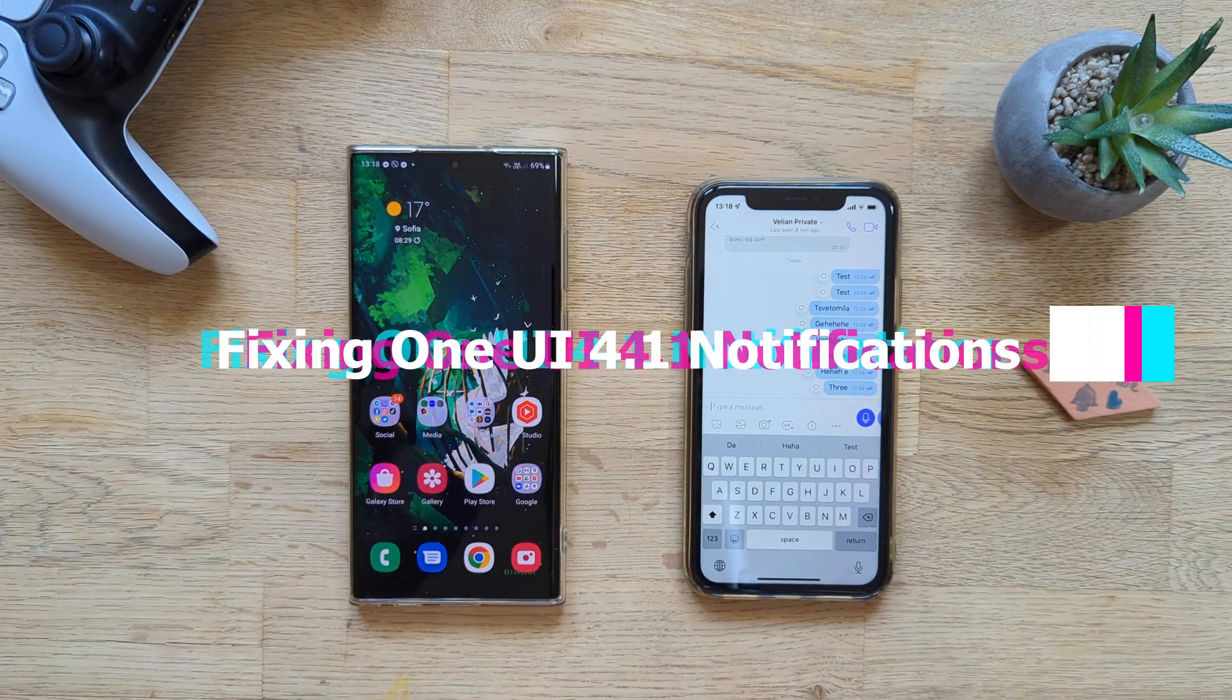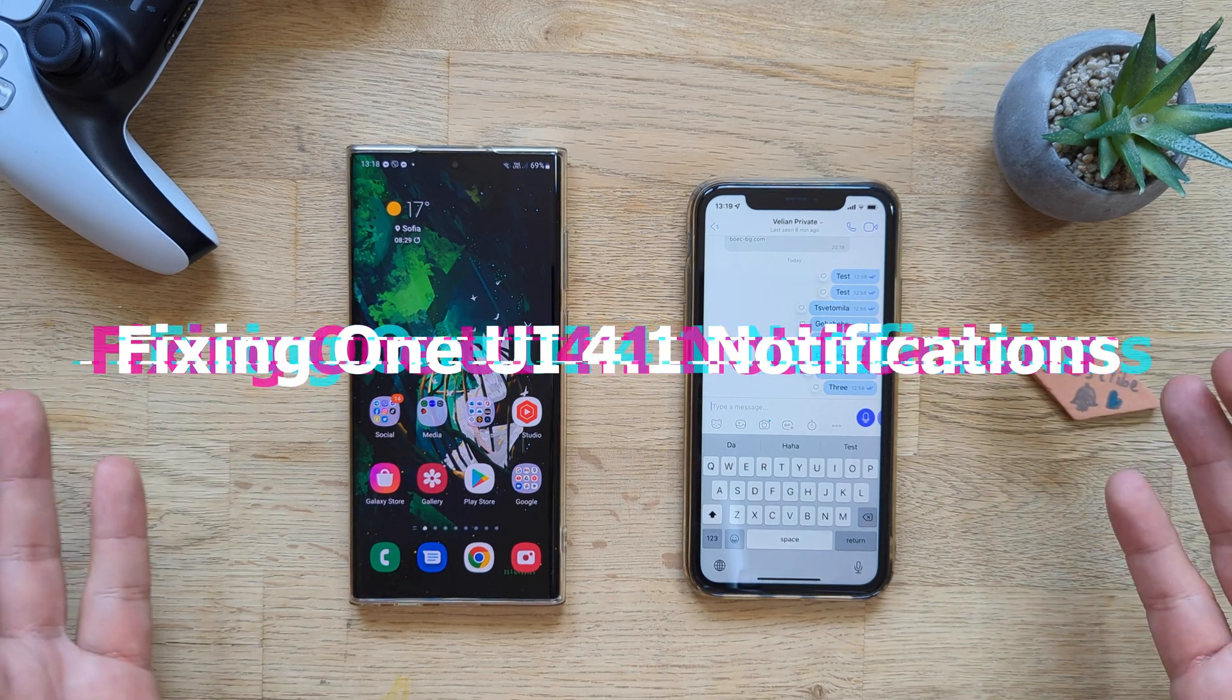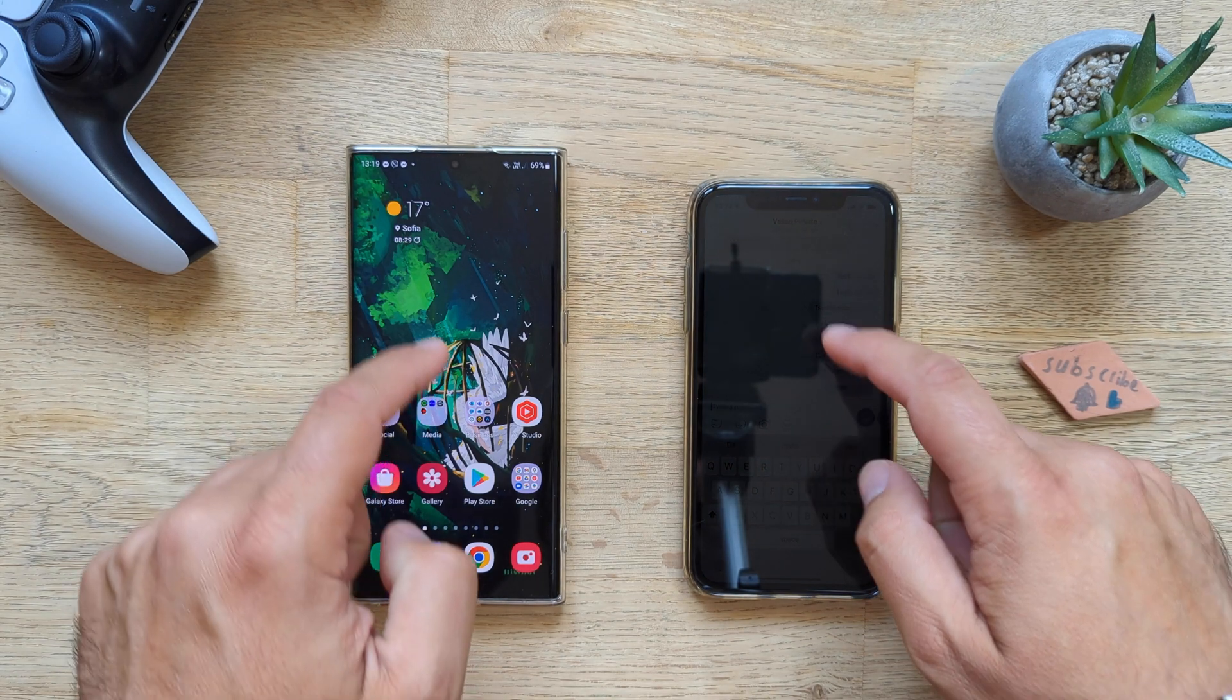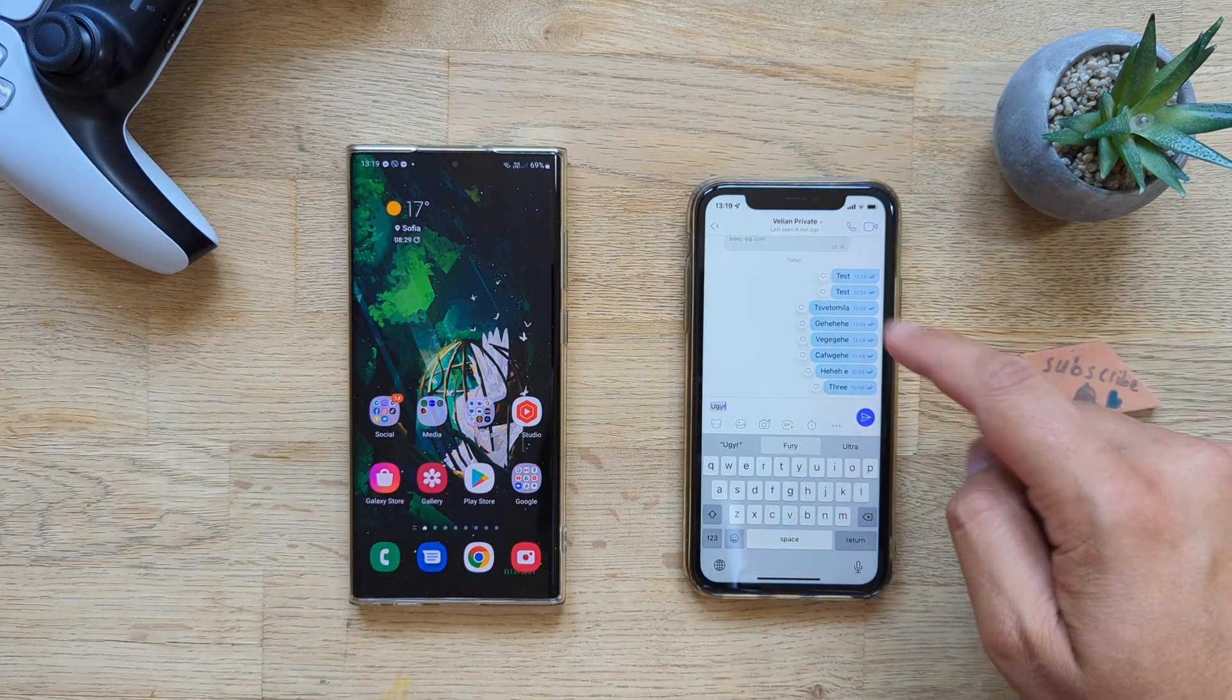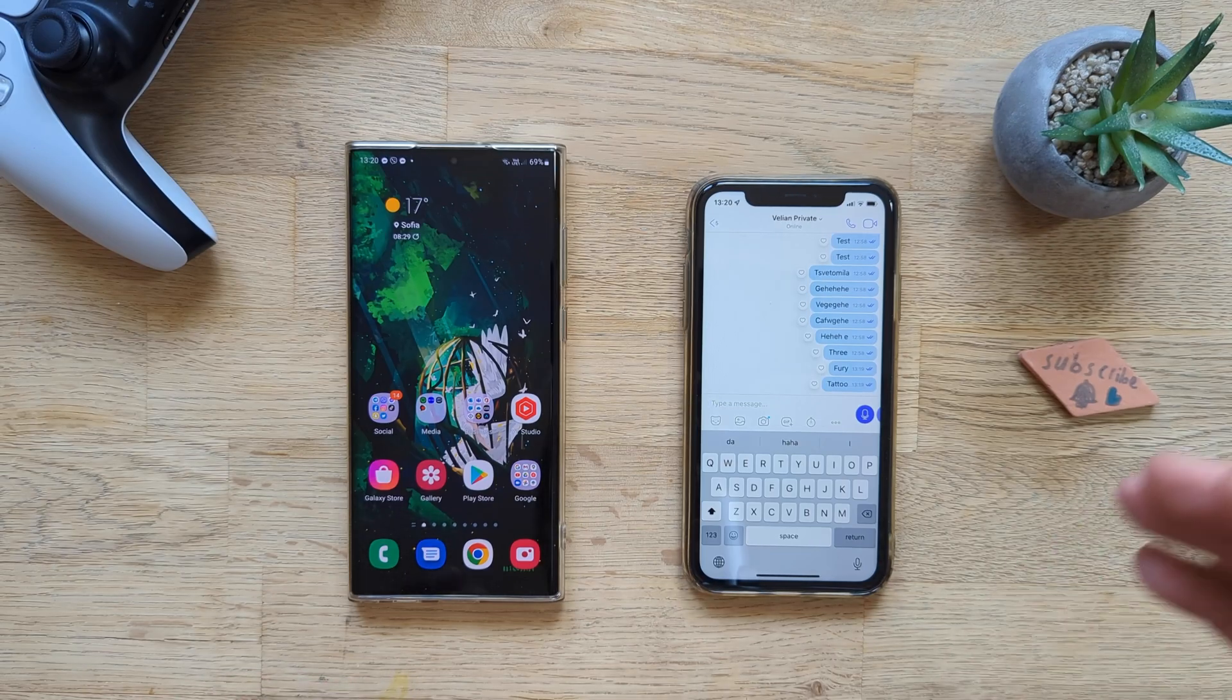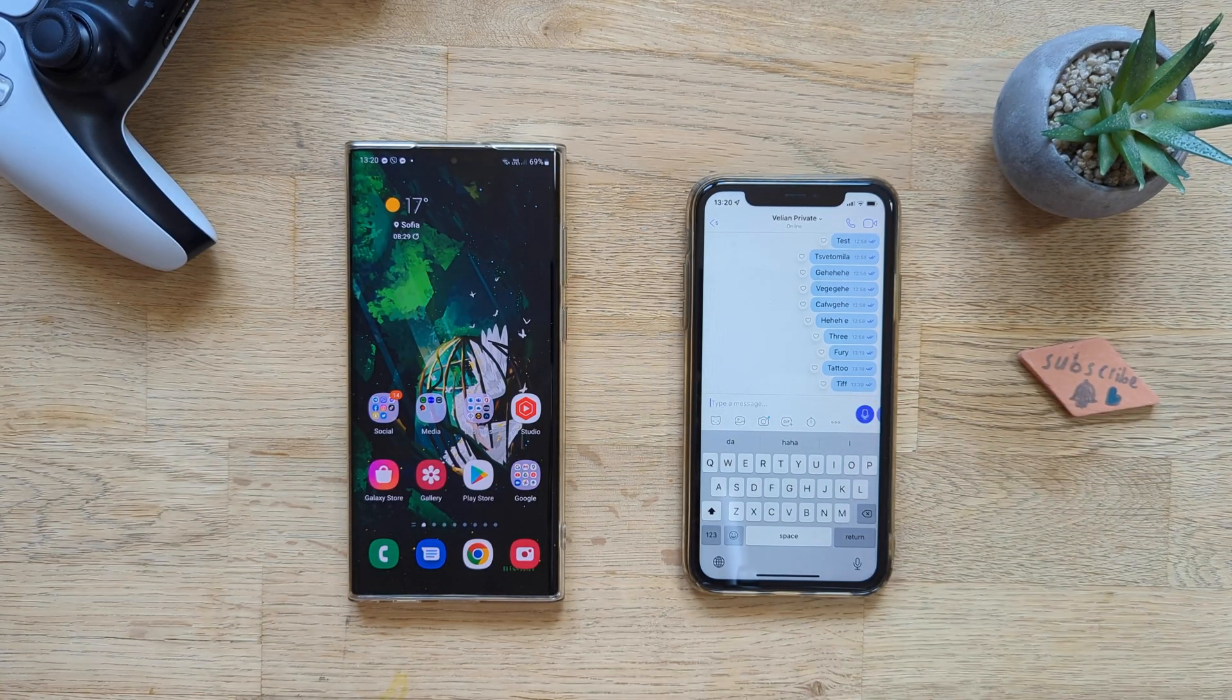The video is going to be about fixing Samsung's One UI 4.1 notifications. Now let me elaborate. I'm going to leave my phone on and I'm going to send a notification from this phone to my phone using Viber. Let's send one message from this phone to my phone using Viber and see what happens.